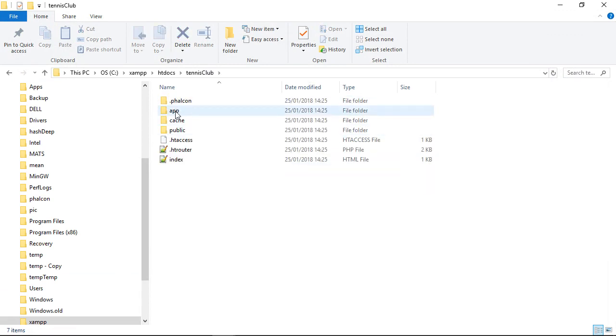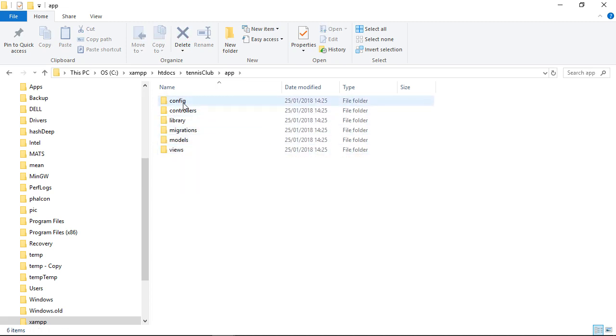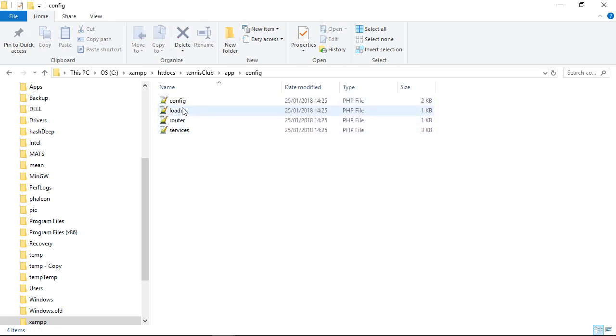So within this, there's an application folder which has models, views, and controllers, which is very typical for an MVC framework.